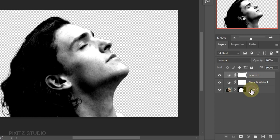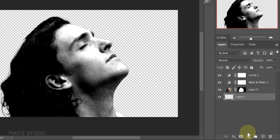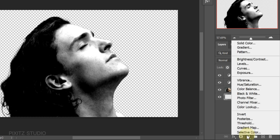Then create a new layer and add white solid color.